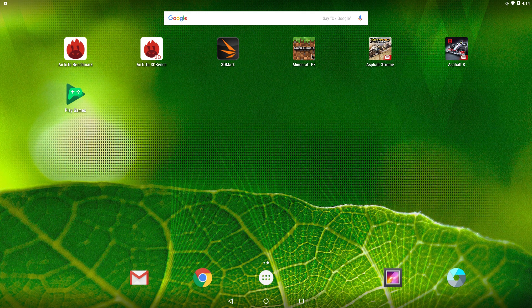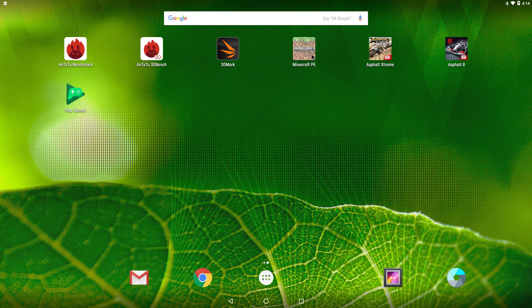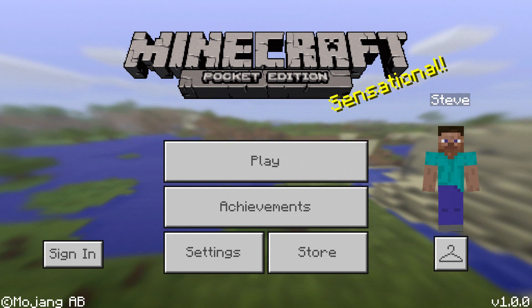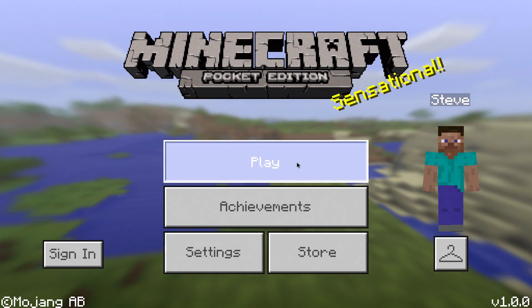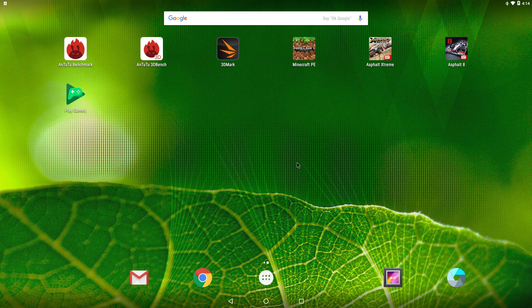Minecraft Pocket Edition, I could not get to launch, but let's try it again. So I was able to get this far, and it crashed.